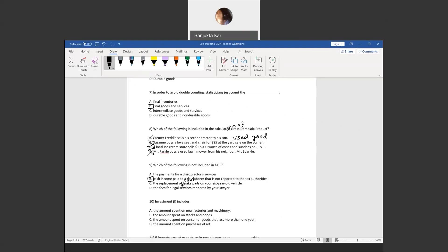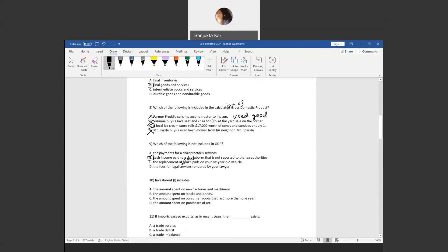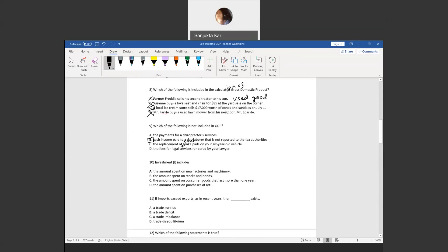Question ten: investment includes the amount spent on new factory machinery and equipment.